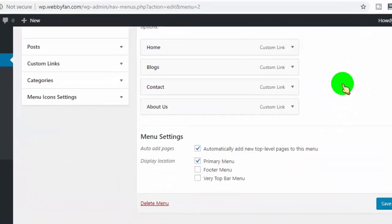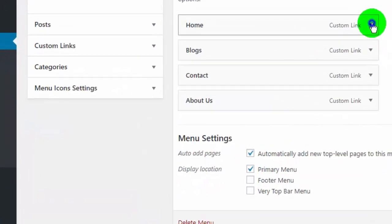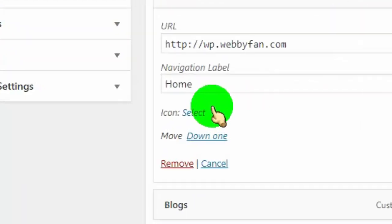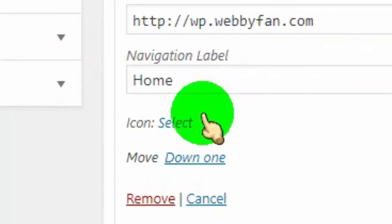Now click on the tab where you want to add icon. Once you clicked on it, you can see new option like icon, just click on select.